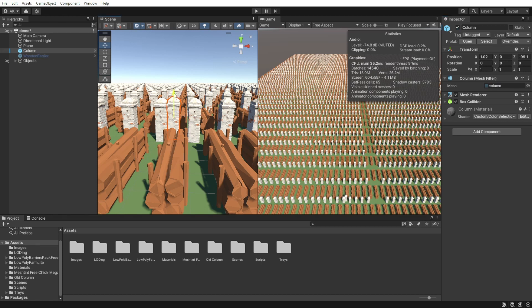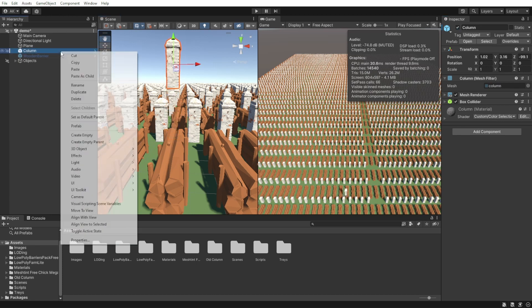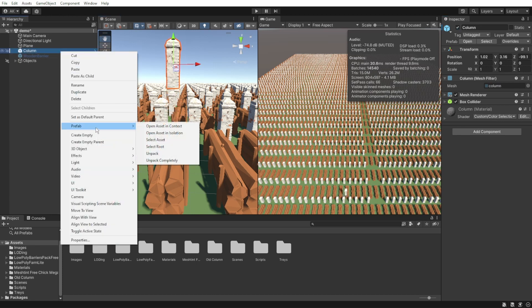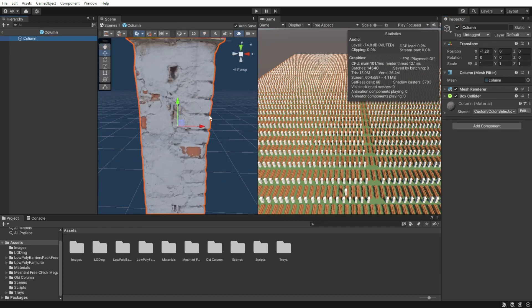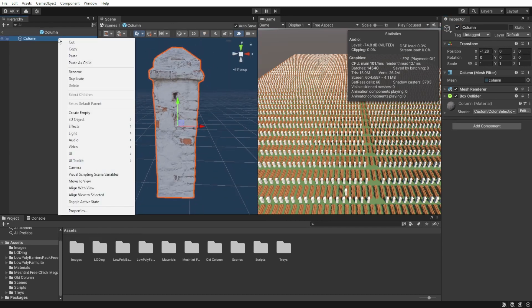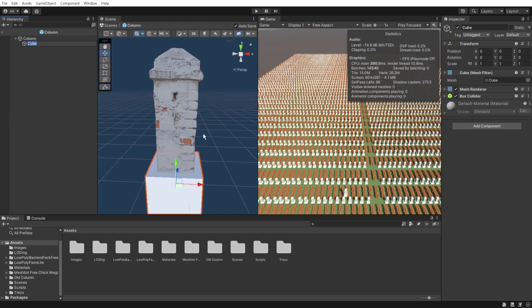We usually want to do this before we put all the objects in our scene, but here, because they are all prefabs, it's fine and they all will change accordingly. Let's go to our object prefab and add a cube as a child.